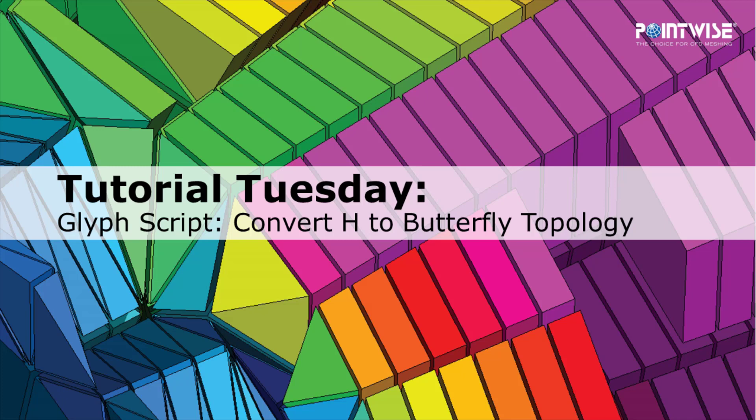Today we're going to once again go over glyph scripting, in particular a script that is used to create OH topology or butterfly topology from H topology on a block in PointWise.